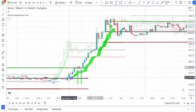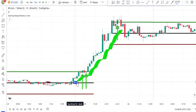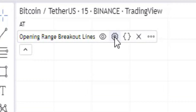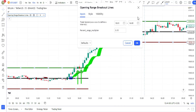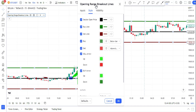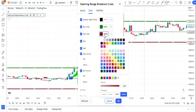We need to change the style of the Opening Range Breakout Line indicator. Head over to its settings and in the style tab, except for Session Open Price, Buy Line, and Sell Line, disable all other options.